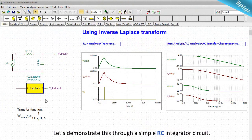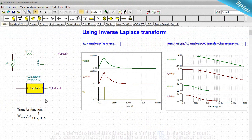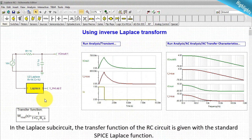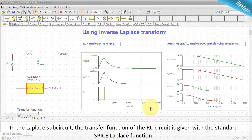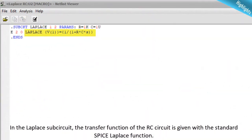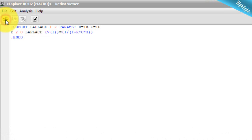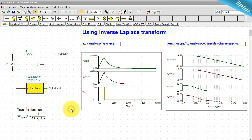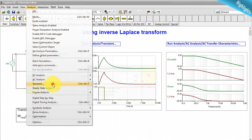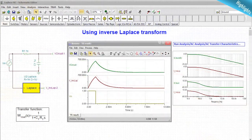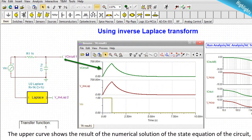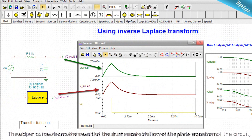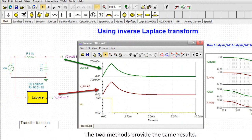Let's demonstrate this through a simple RC integrator circuit. In the Laplace subcircuit, the transfer function of the RC circuit is given with the standard SPICE-Laplace function. Run transient analysis. The upper curve shows the result of the numerical solution of the state equation of the circuit, while the lower curve shows the result of numerical inverse Laplace transform. The two methods provide the same results.